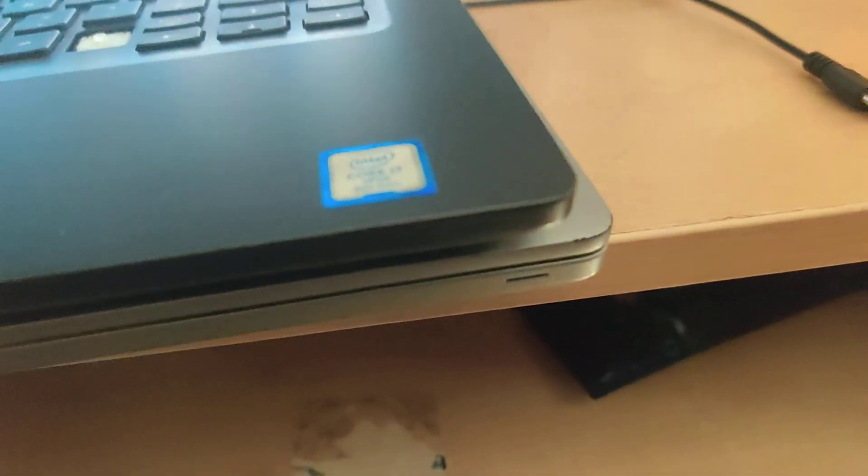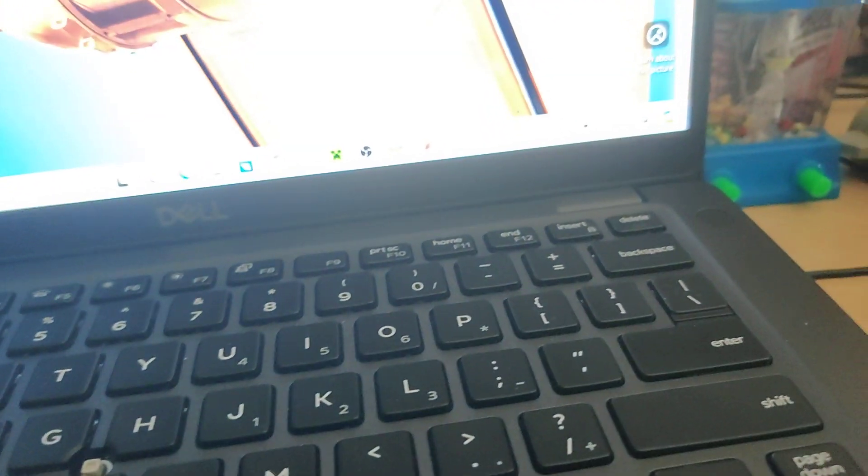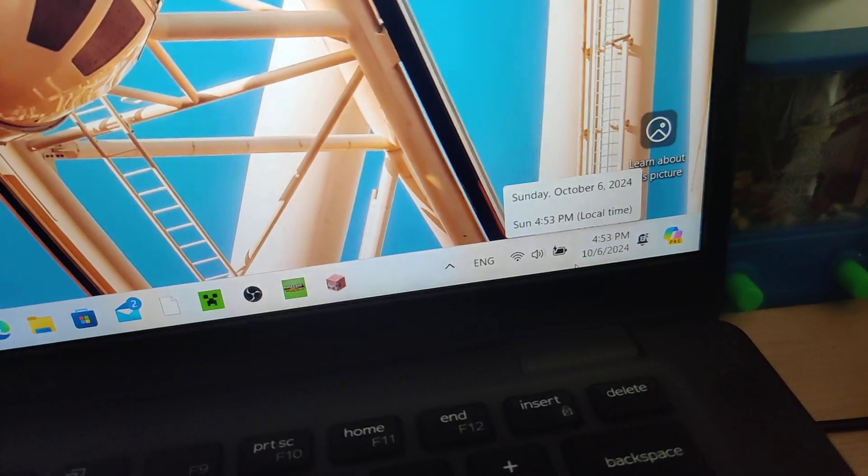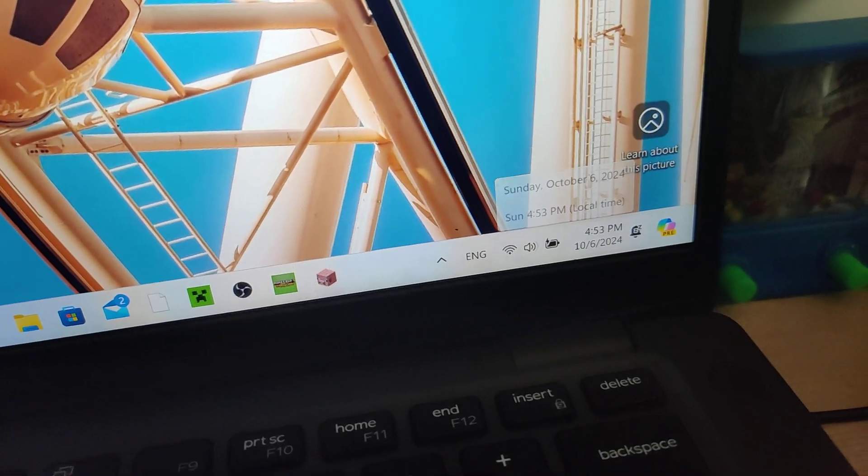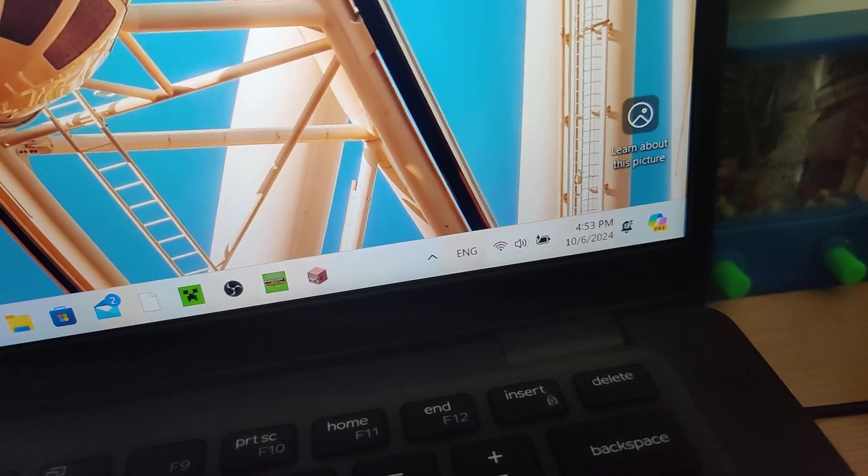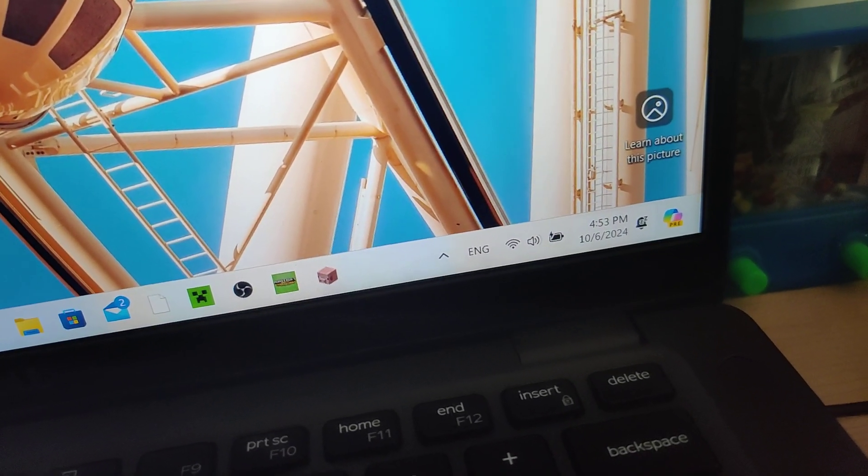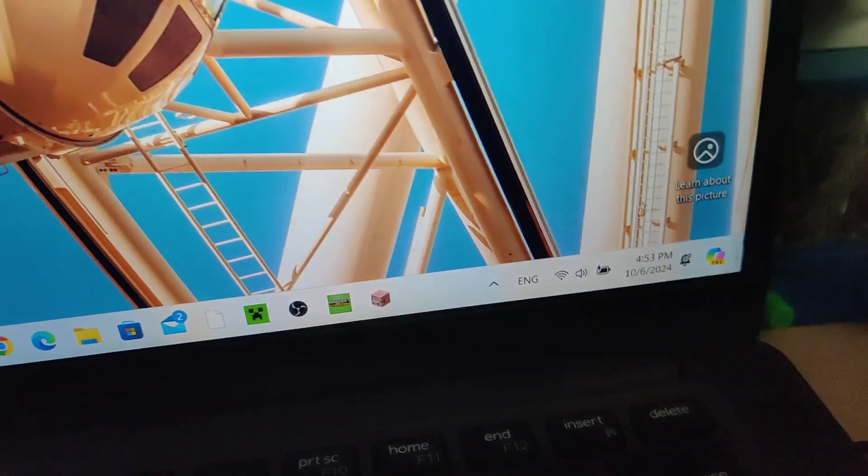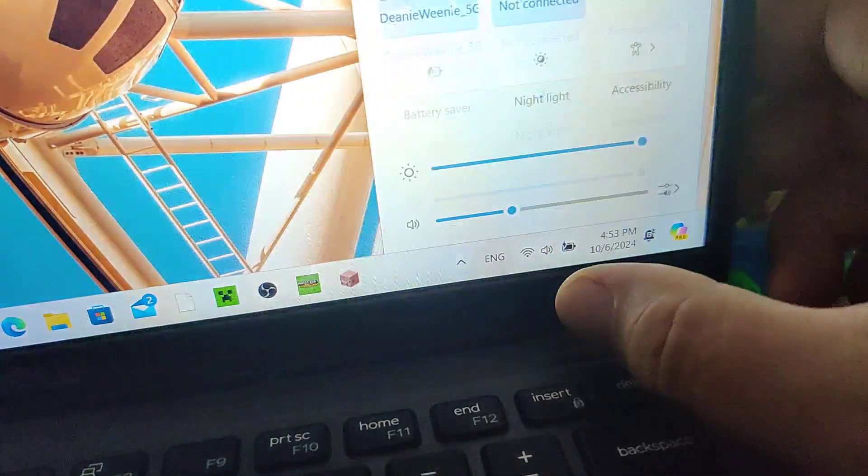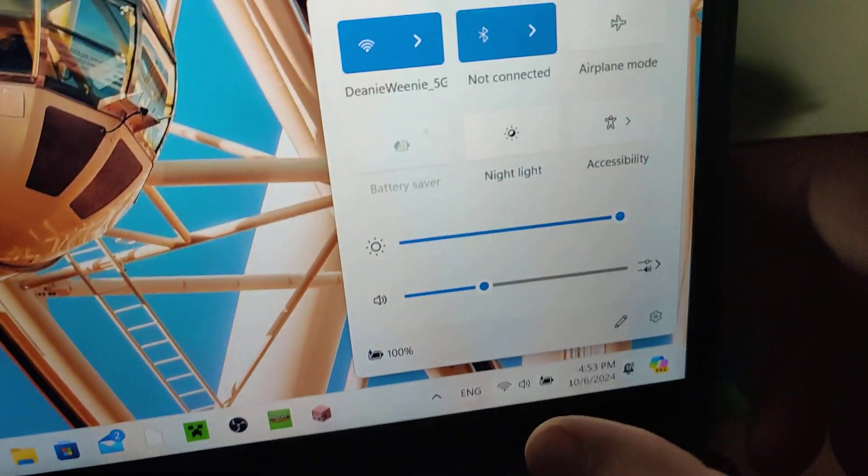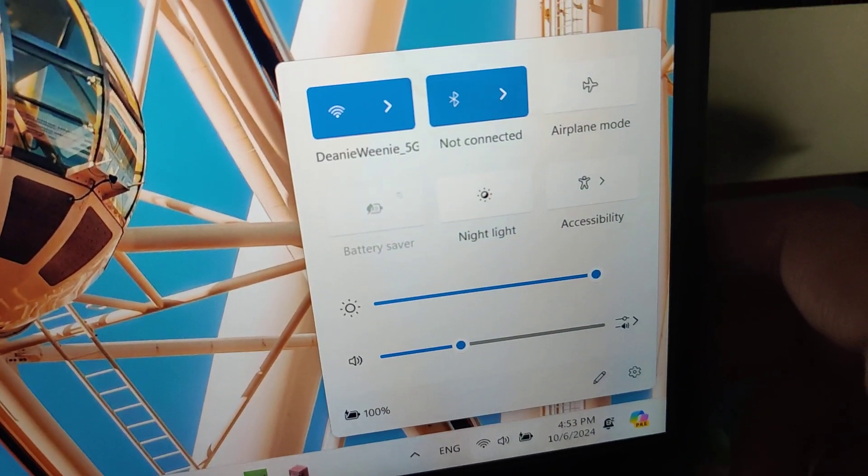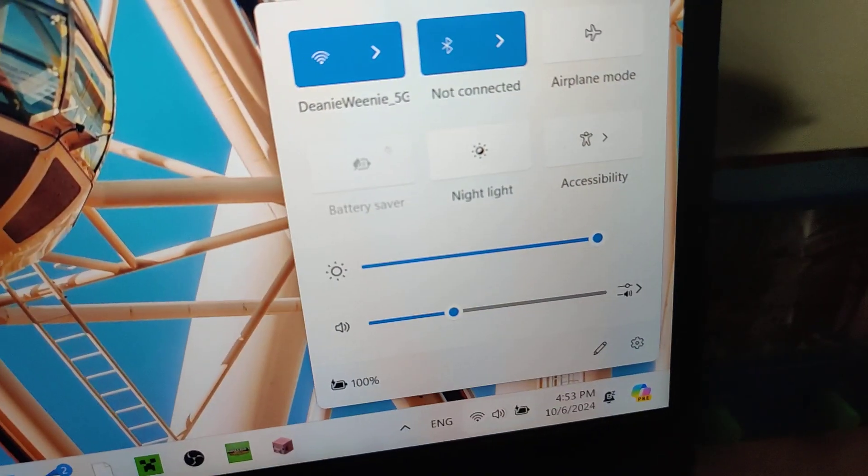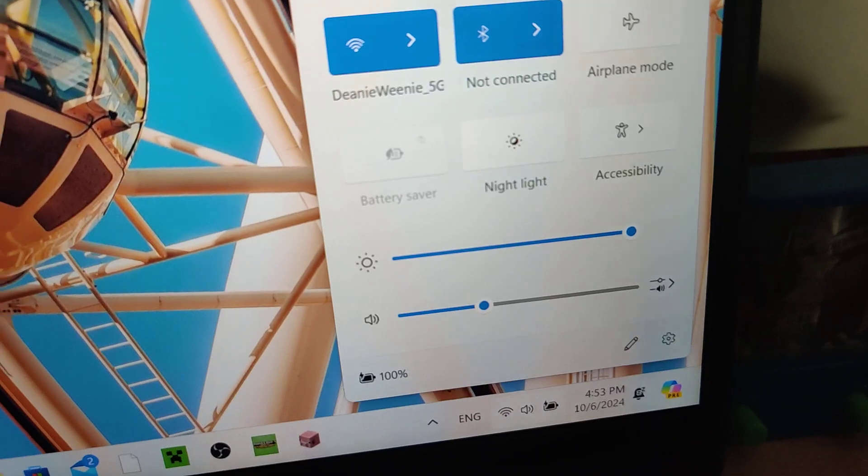It's not showing anything over here, but if I show over here on Windows, it shows that it's currently plugged in and charging. I can't stand this sometimes. It's because it's 100% right now.